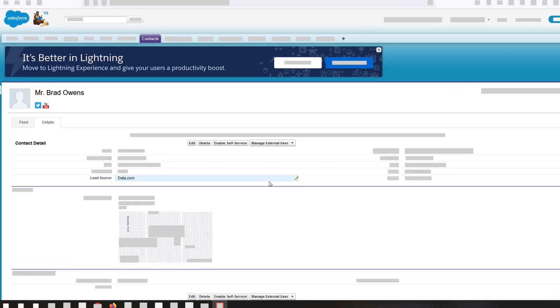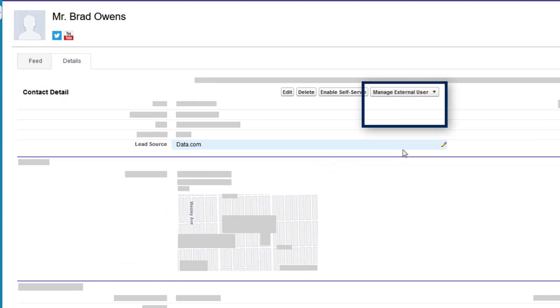In Salesforce Classic, click Manage External User and select either Enable Partner User or Enable Customer User, as per your requirement.